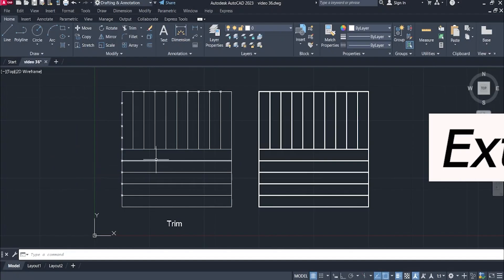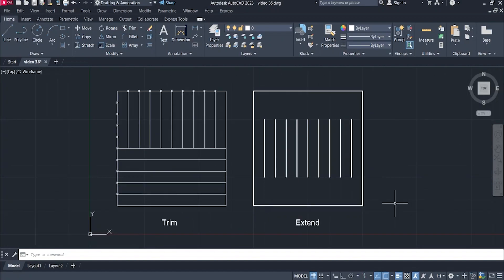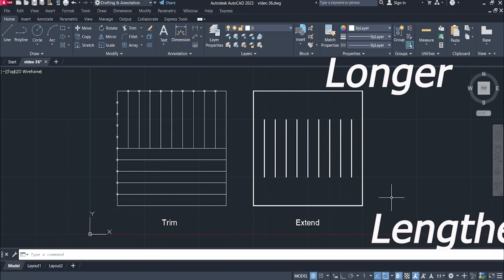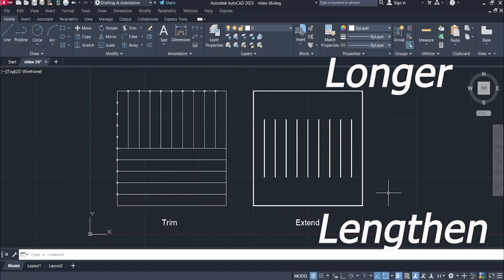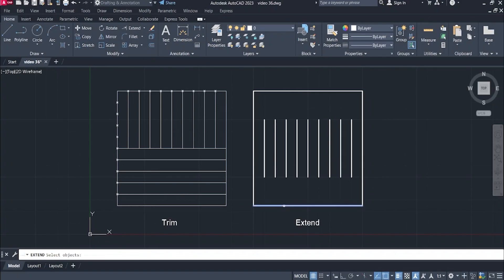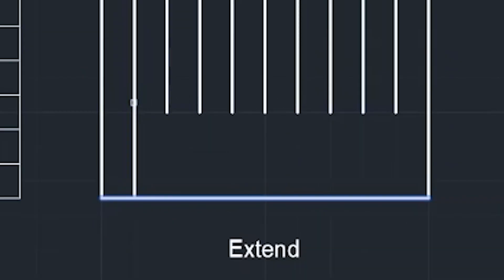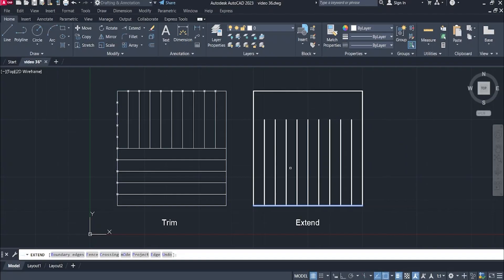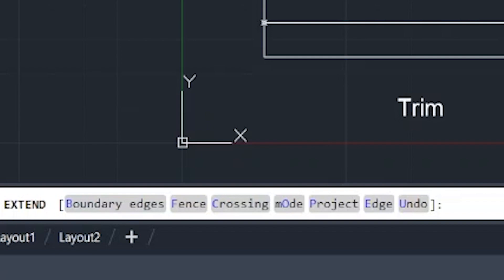Let's move on to the extend command. The extend command is just the opposite of the trim command — it is used to make your lines longer or lengthen them to a point or boundary. Just click extend, select the boundary line, press enter, and then select which line you want to extend. We also have some mode changes just like in the trim command.